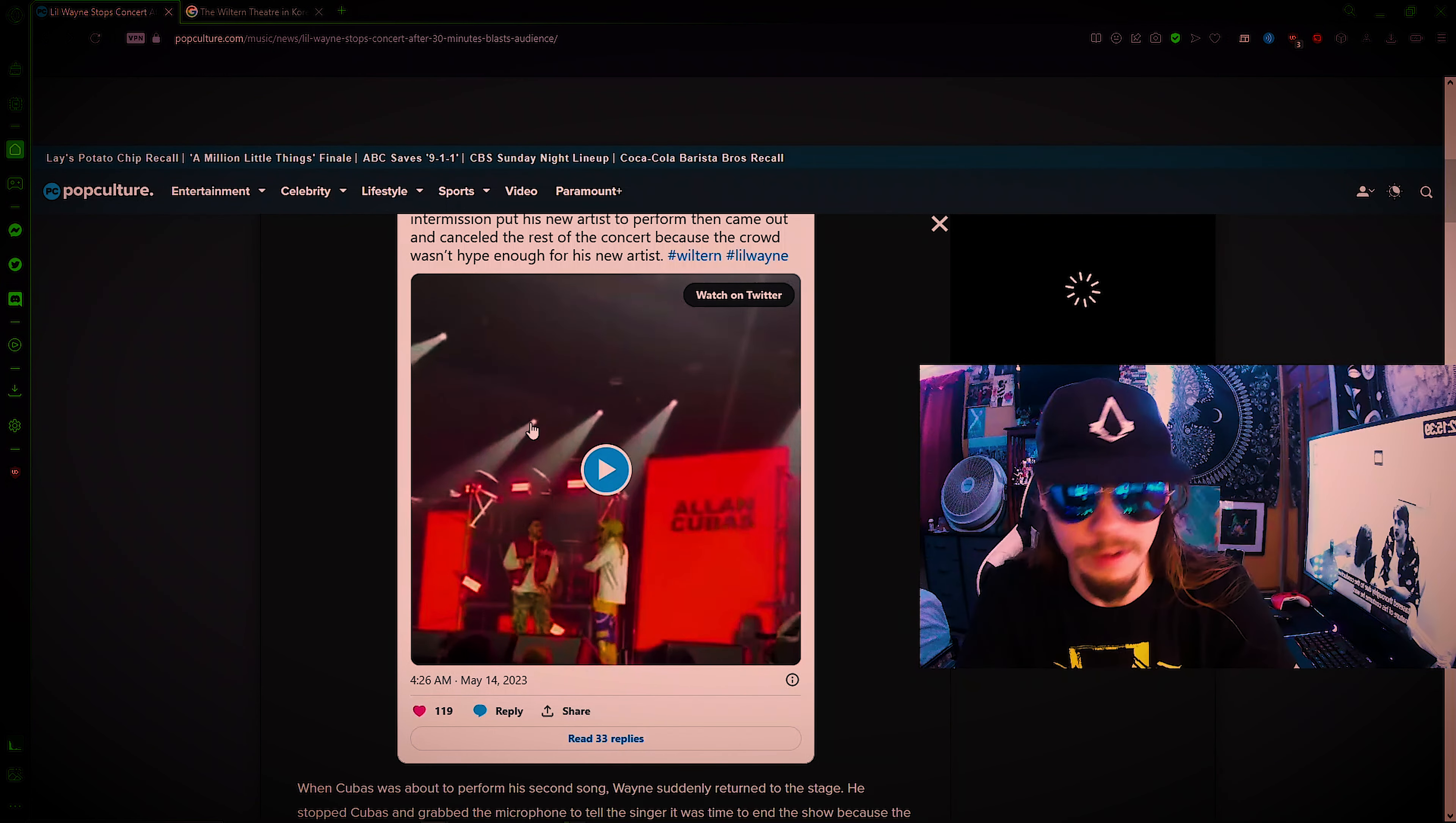Yash Kader. I'm gonna pretend like that name doesn't even exist. Alec Kuba. This man's actually named after a fucking country. Okay. We're gonna pretend like these names don't exist. But, when Countryman over here was about to perform his second song, Wayne suddenly returned to the stage and it says it right here, grabbed the microphone and told the fucking singers or rappers, whatever, that show's canceled, the audience wasn't hype enough.